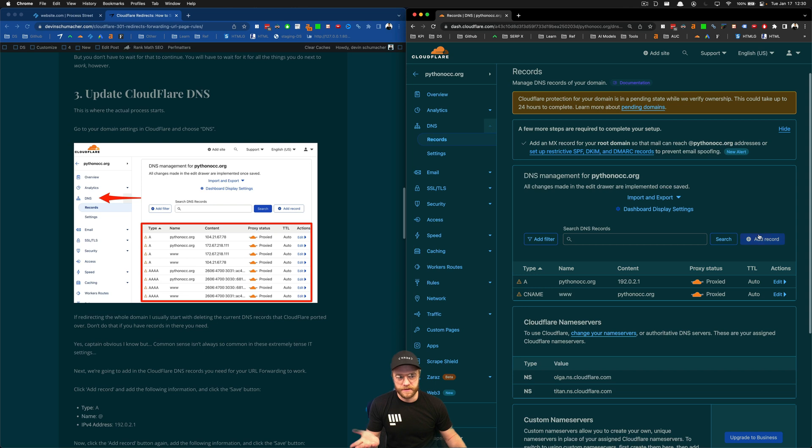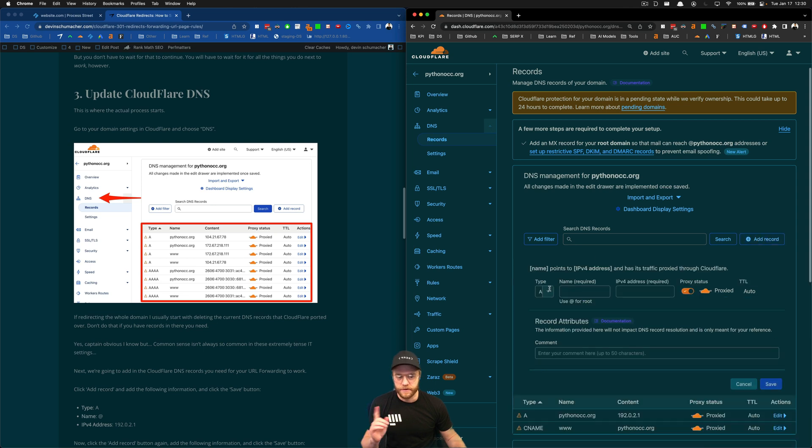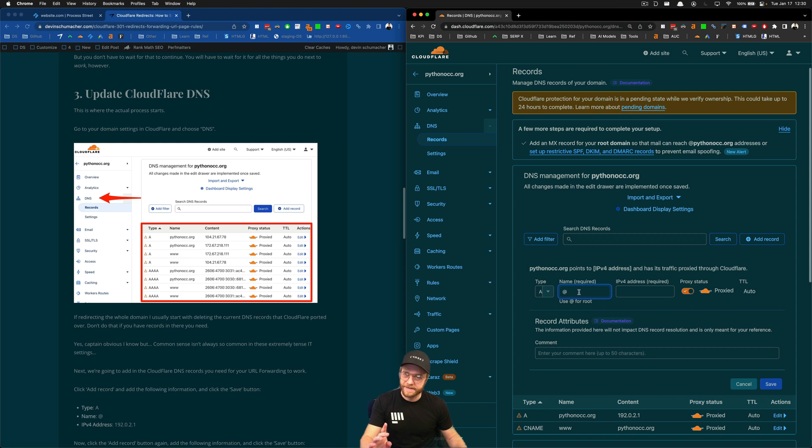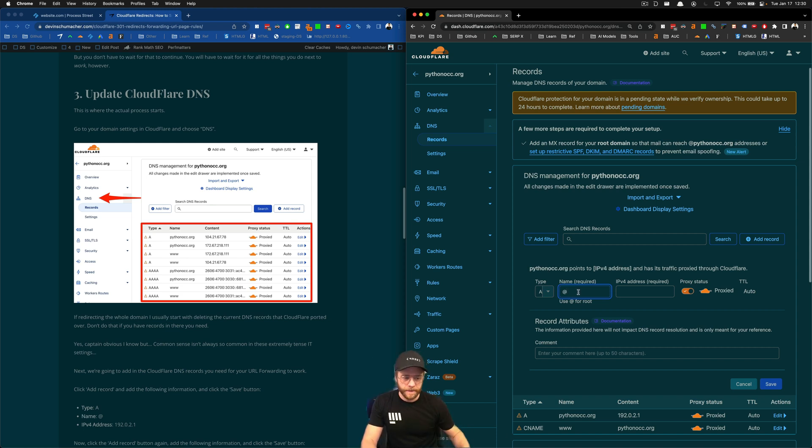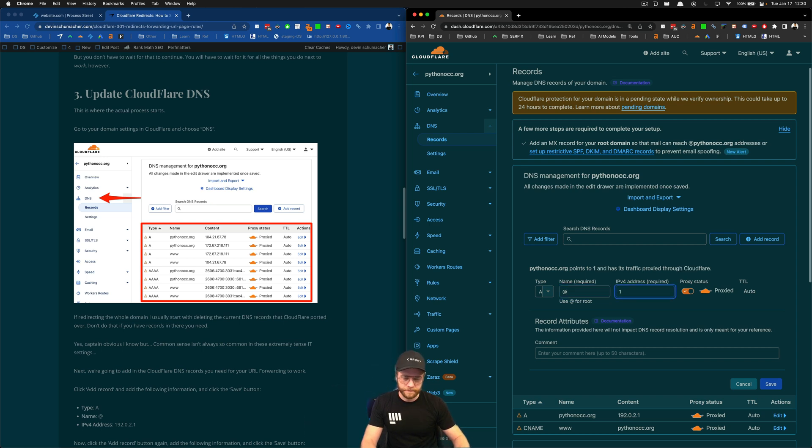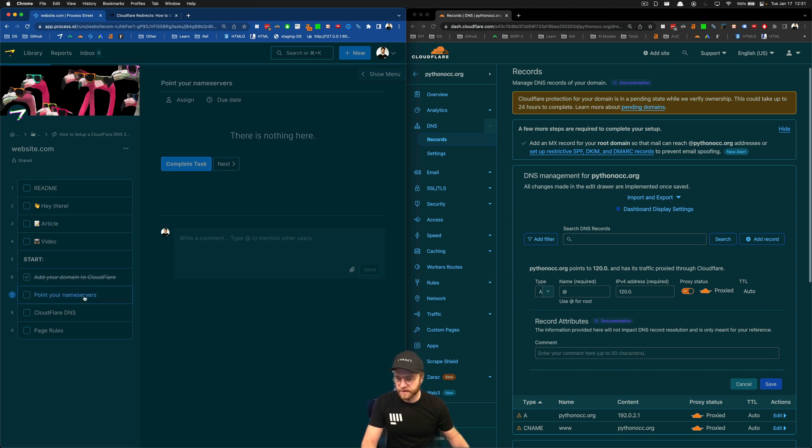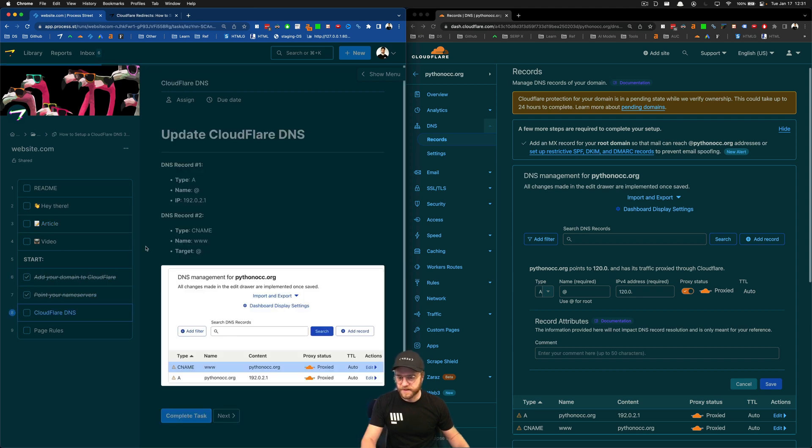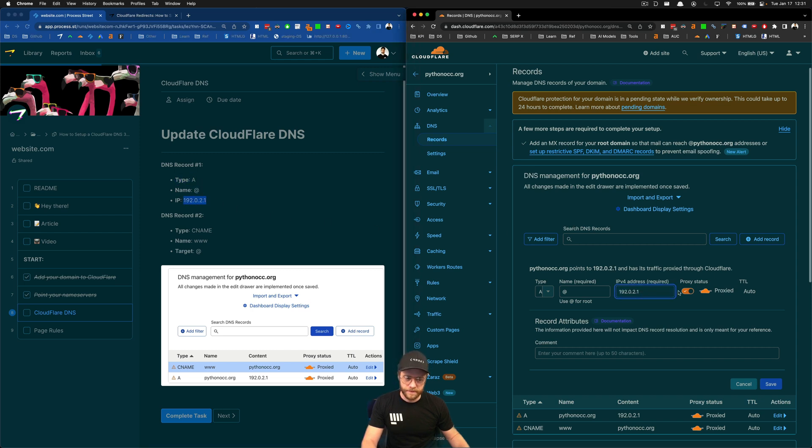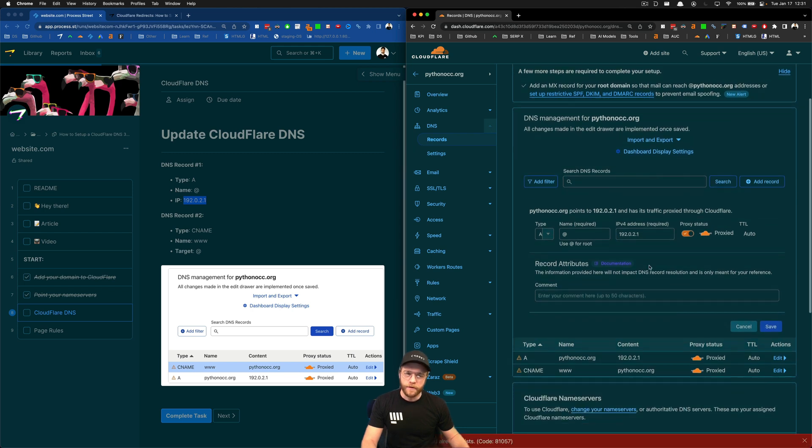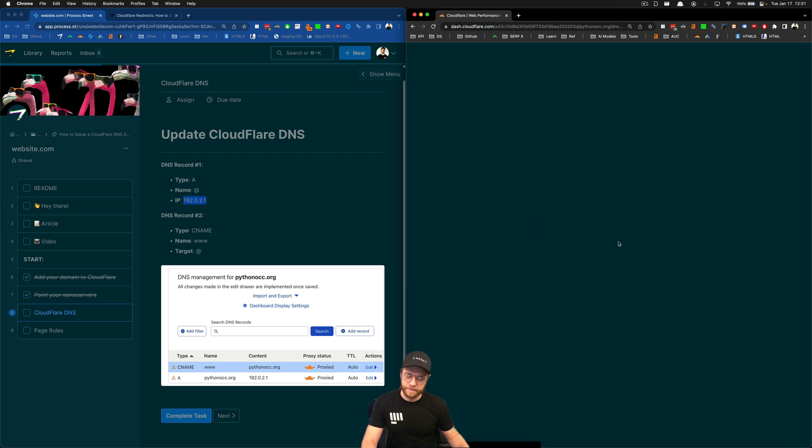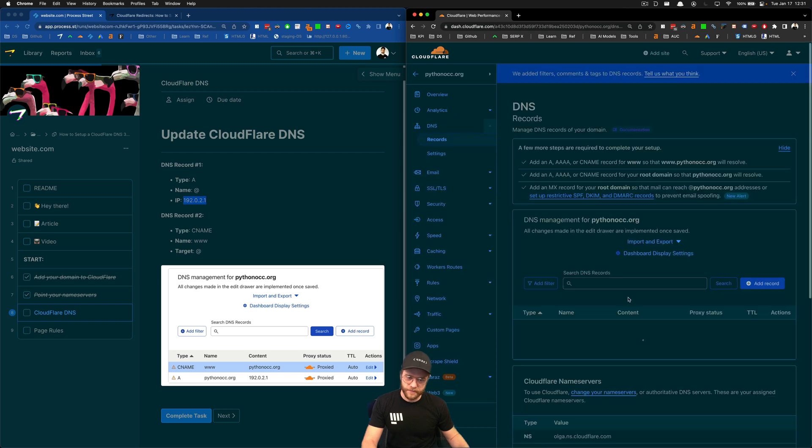But what you're going to do is you're going to click add record, and you're going to choose A record right there. You're going to put the at symbol. And then you're going to put in the IP, 192.0.2.1. So, you're going to fill it out like that and click save. Once you've done that, it'll save one of your records.